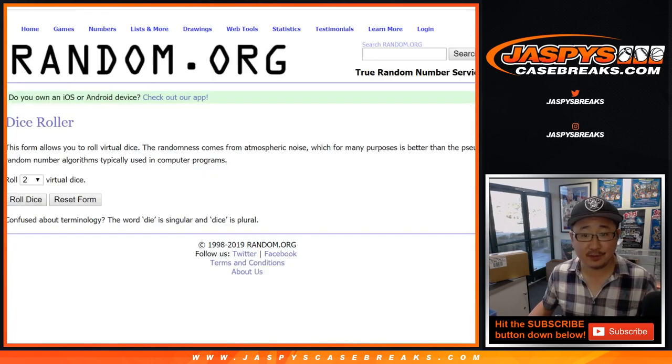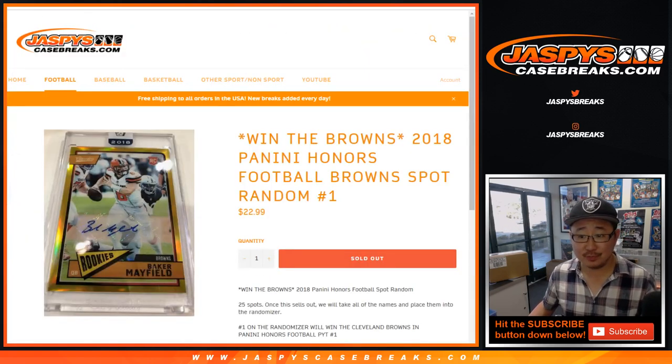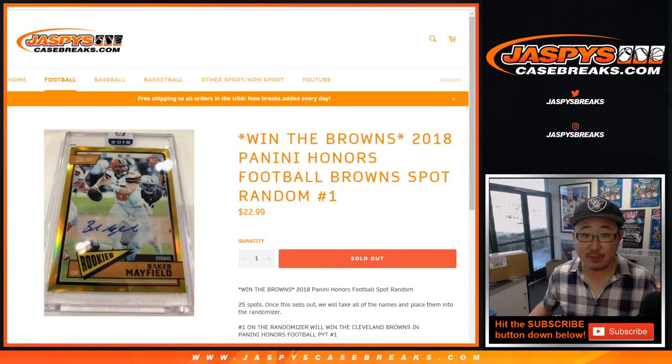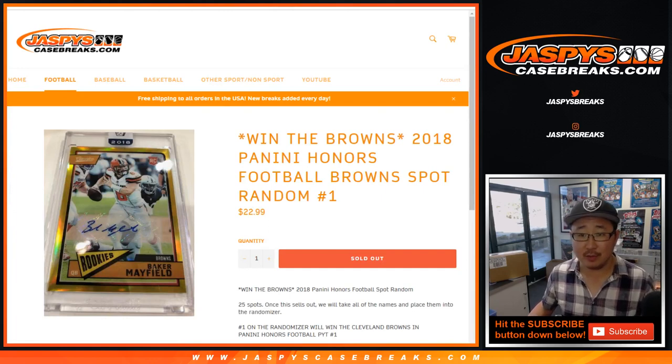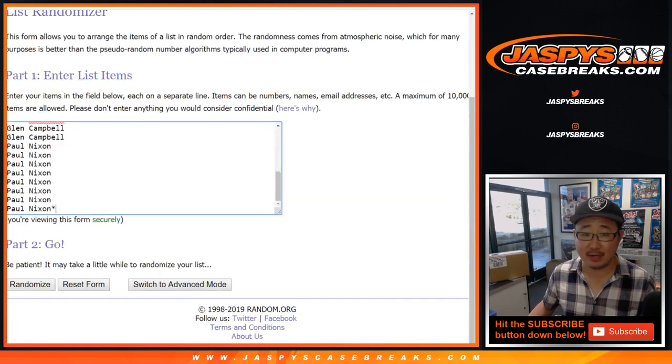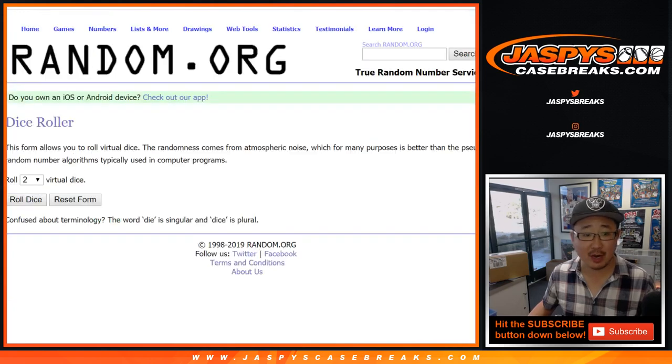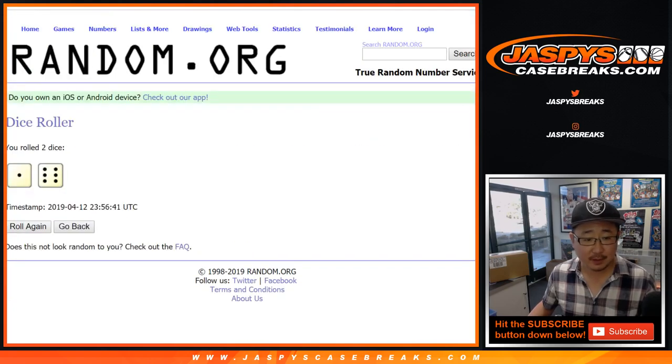This is for the Browns in Honors Football Pick Your Team One, which is already sold out. Once again, thank you to these folks for giving this a shot. I appreciate it.